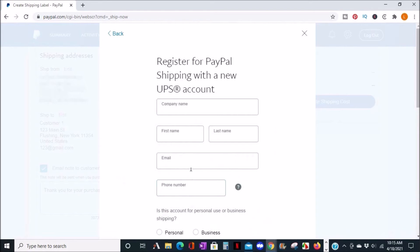Since I don't have an account with UPS, I'll be asked to register and then I would fill out the info asked and continue. But for now, I'll continue on with the USPS example.